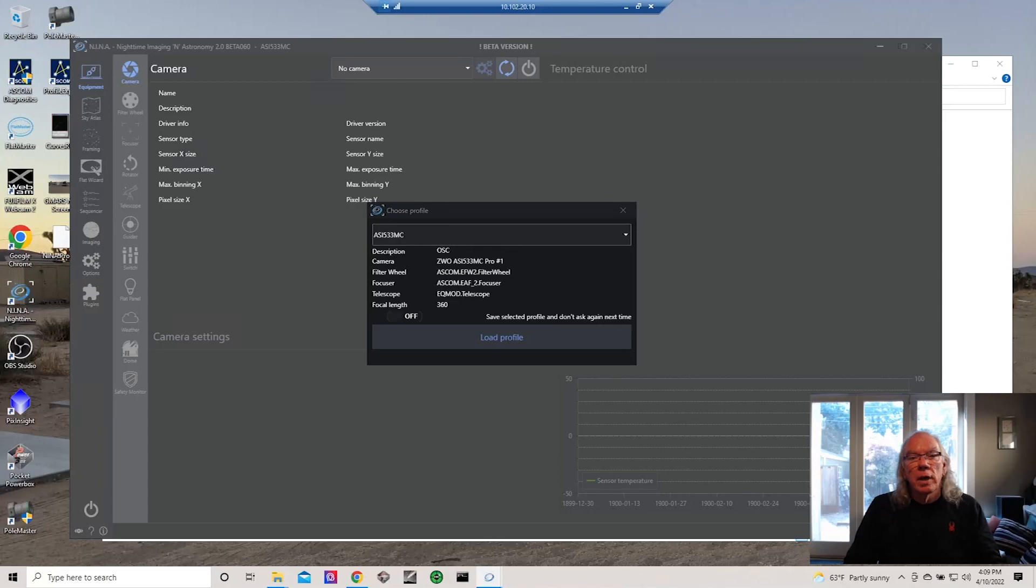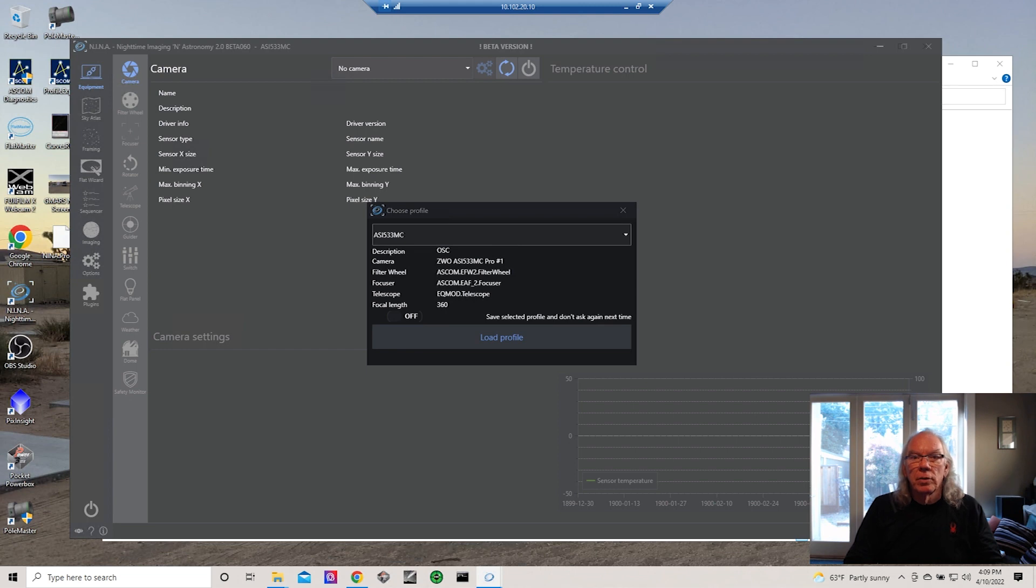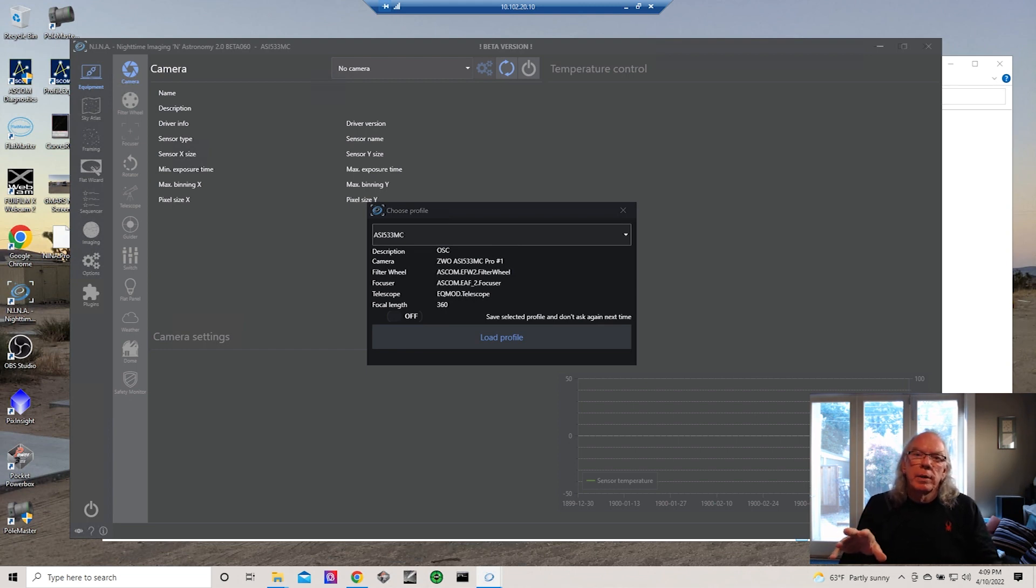Okay, let's get started. Hi, I'm Bill, and if this is the first time dropping into the channel, welcome. In this video I'm going to show you how I keep my various instances of N.I.N.A. in sync.